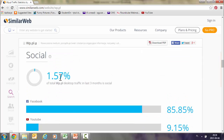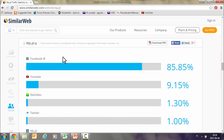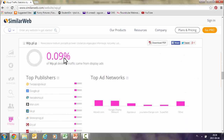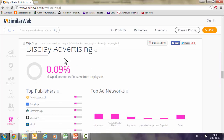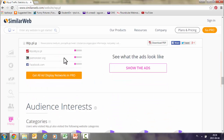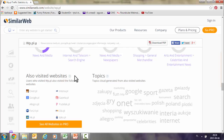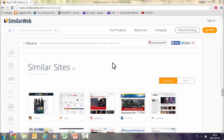Social shows you what percentage of traffic is generated by social media, and here Facebook is the strongest channel. Display advertising shows you the top ad networks used. And last but not least, the audience interest section shows what visitors are interested in, what other websites they also visited, and a cloud of topics. You will also find similar sites to the one analyzed here.